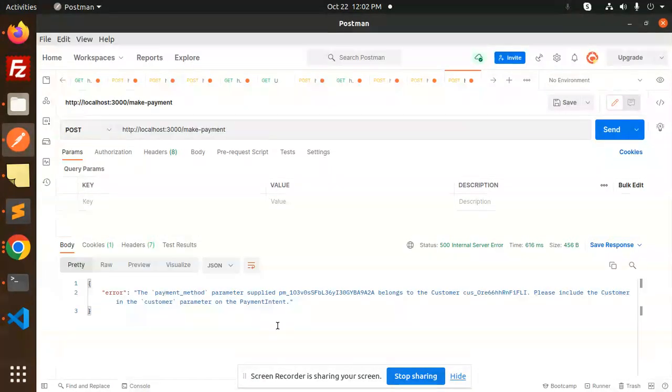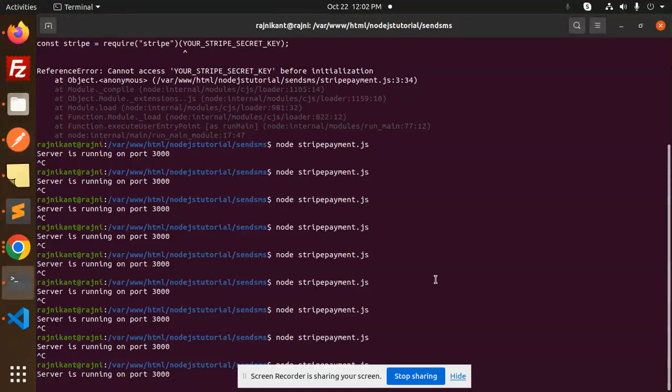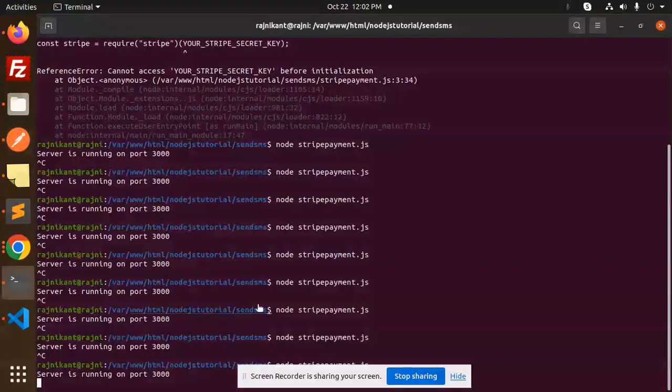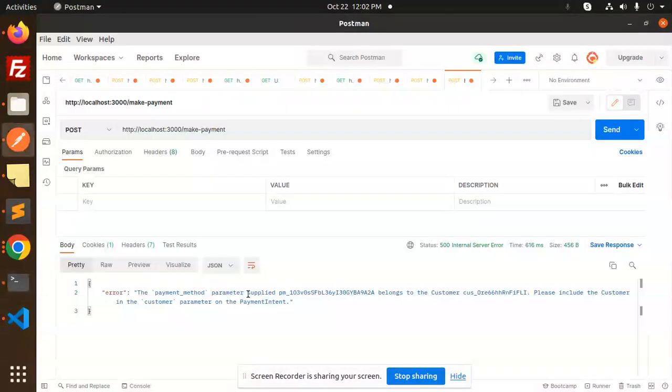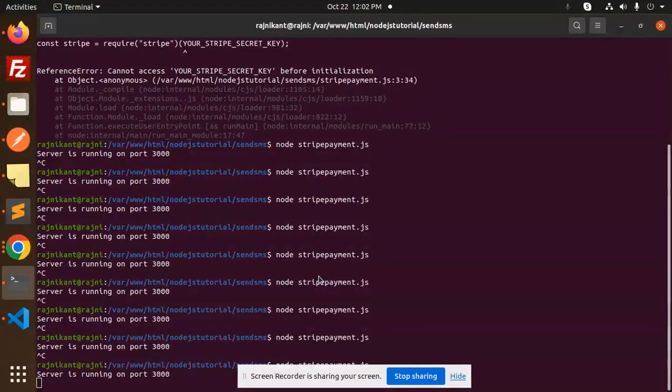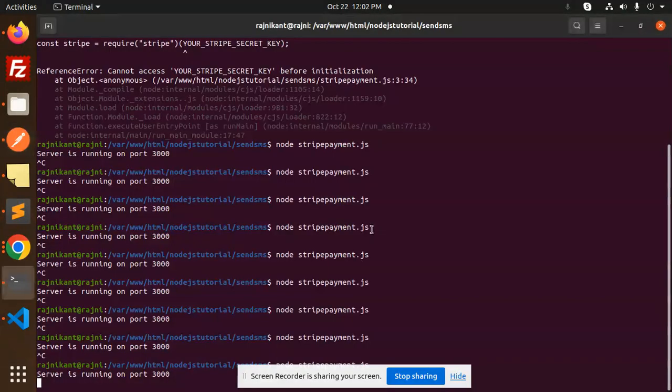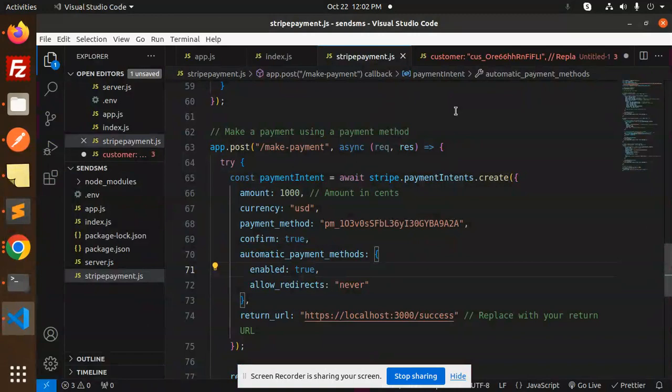But next issue comes, so we will fix this issue in the next video. Actually, this is how to resolve this issue. I will just fix that one also. Basically, the customer ID is not available over here.